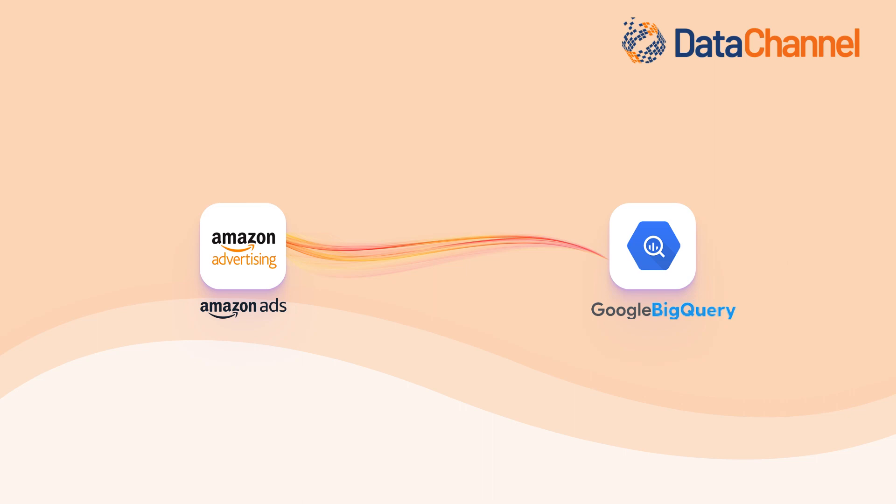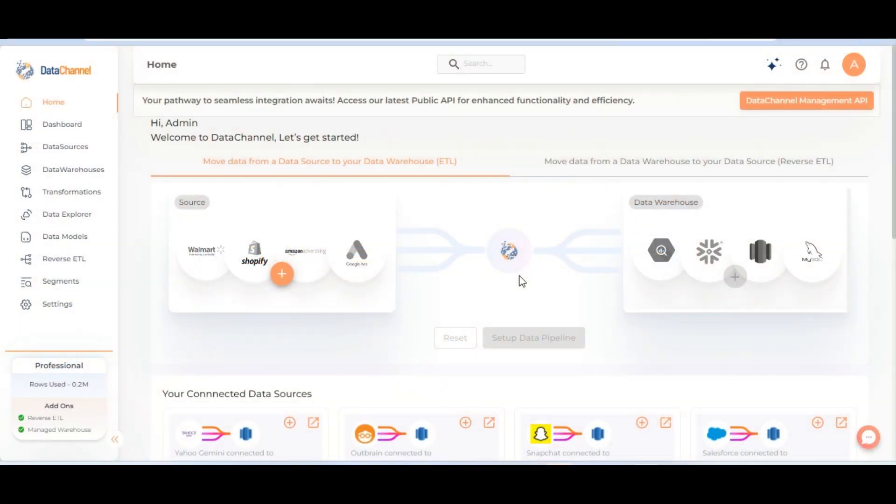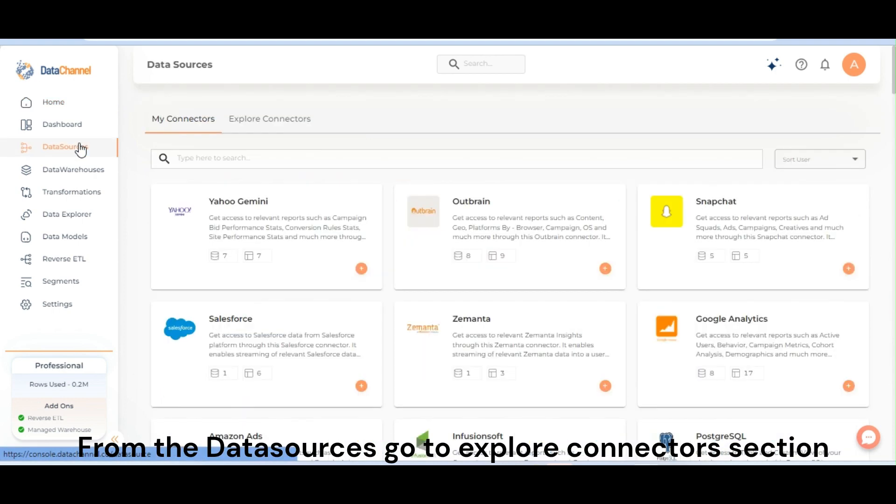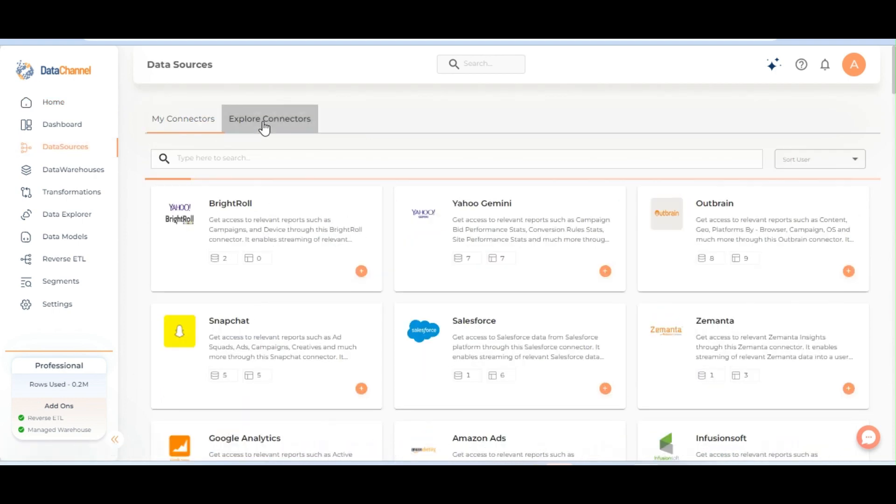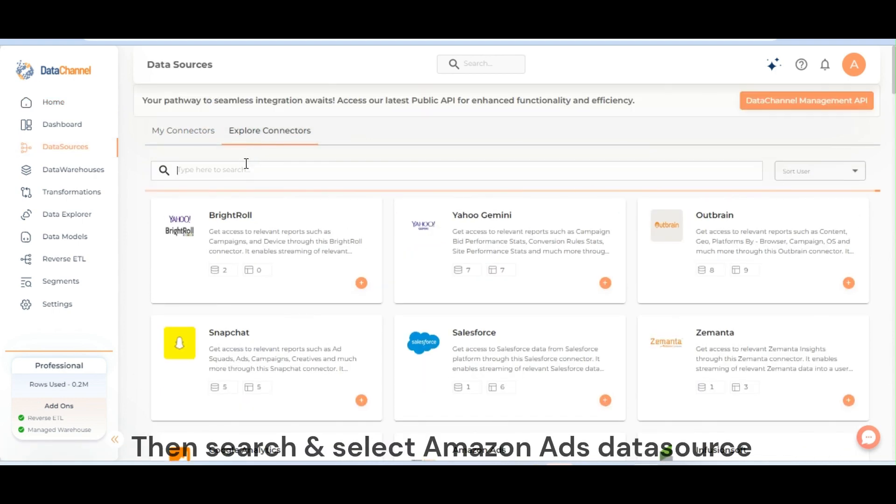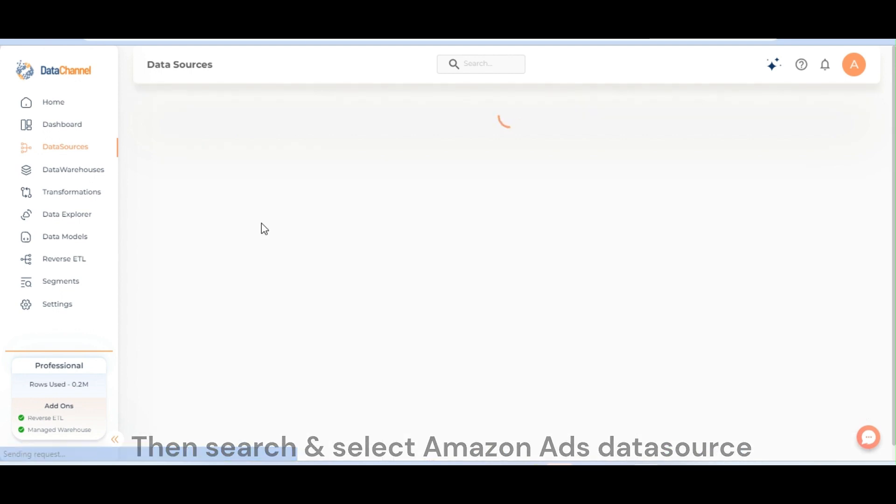Welcome to Data Channel. From the Data Sources, go to Explore Connectors section. Then search and select Amazon Ads Data Source.